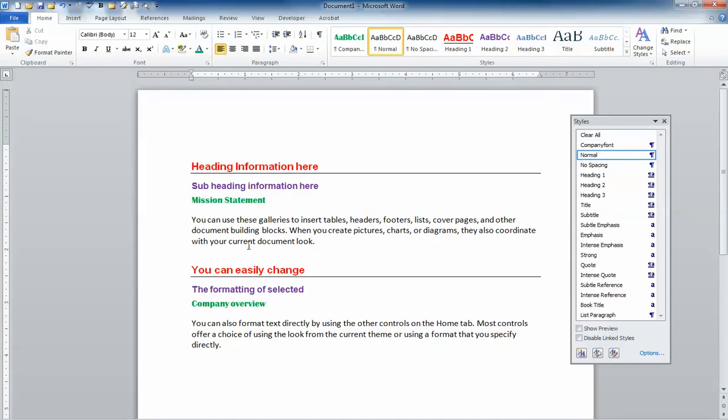Now you'll notice I'm saving some of the text into the template because maybe I start every proposal with a mission statement, you'll notice, and maybe a little company overview. This will help me so that I don't have to reinvent the wheel every time I do one of those kinds of documents.